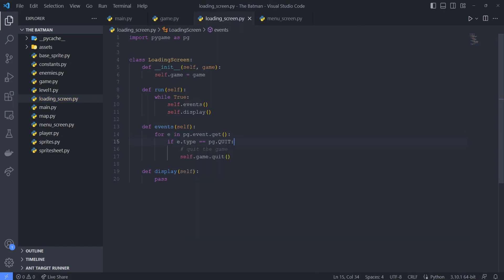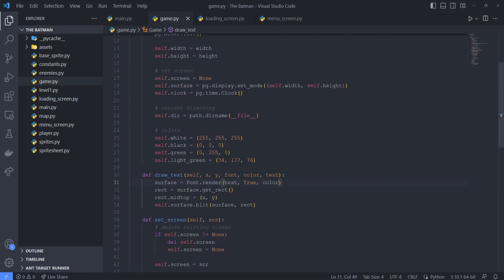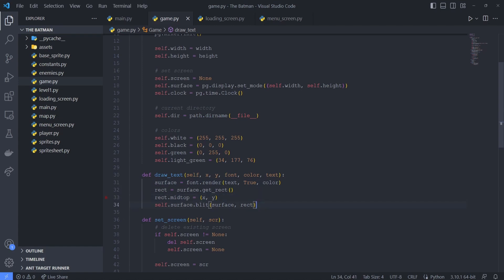Our current goal is just to display this screen while the assets are being loaded in the background. So for now, I just want to show the text 'loading' on a black background. To place the text on the screen, I created this drawText method inside our base game class. I expect a font to be passed into this function, and then on that font I want to call the render method. We also expect parameters for x, y, the color of the text, and the text itself. So once we have the surface, we create a rectangle, we specify its position, then we blit it onto the screen.